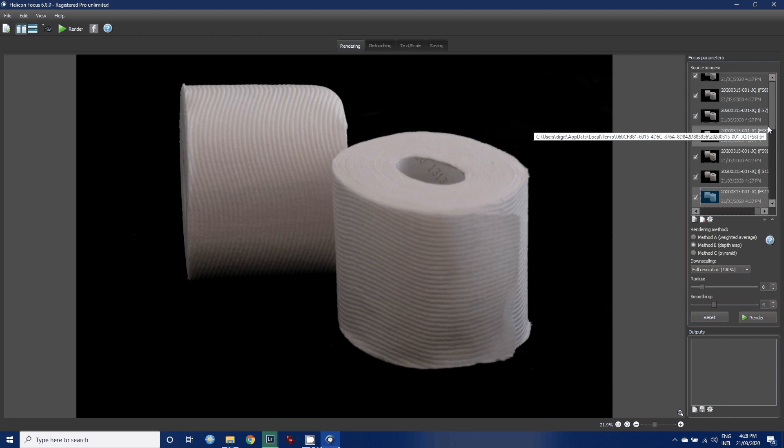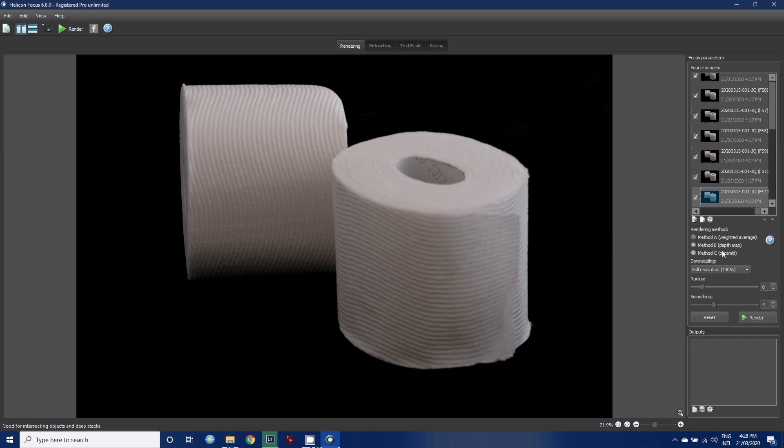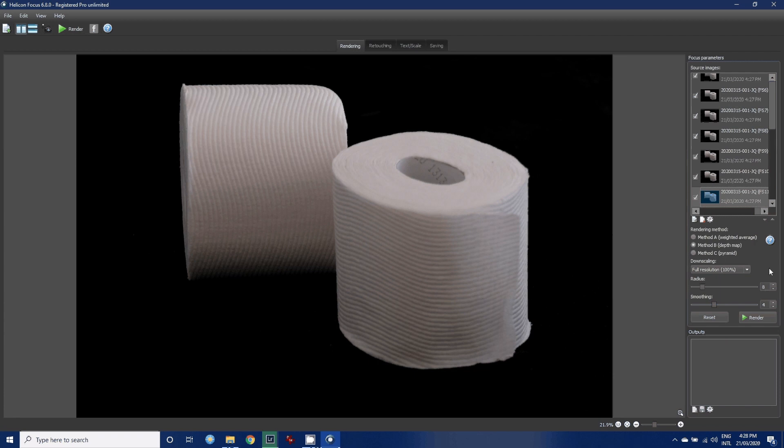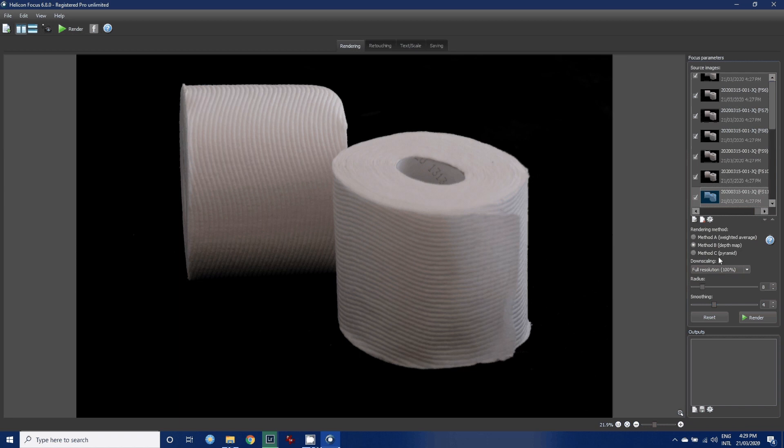In Helicon Focus, there are several different methods that we can use for our stacking. I've never used Method A which is weighted average. I generally use Method B, which is what they call a depth map. Method B selects the source image containing the sharpest pixel and uses this information to form a depth map. This method imposes strict requirements on the order of images. It should always be consecutive, perfectly renders textures on smooth surfaces. Method C uses a pyramid approach to image processing, dividing image signals into high and low frequencies. Gives good results in complex cases with intersecting objects and deep stacks, though it does include increased contrast and glare.